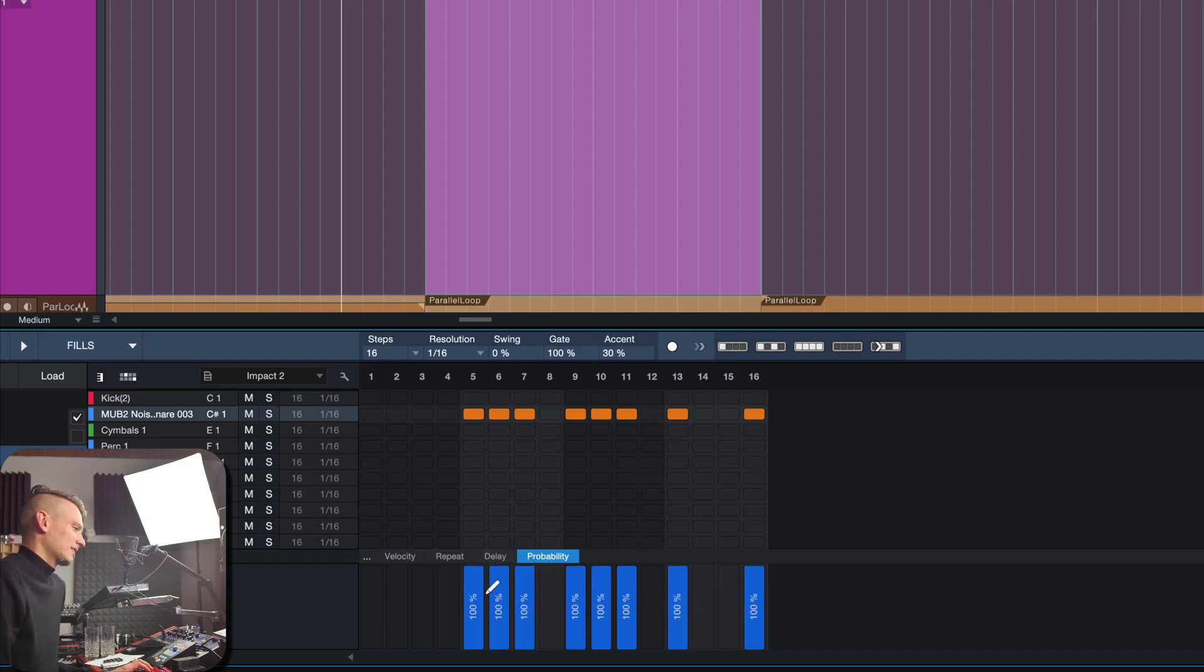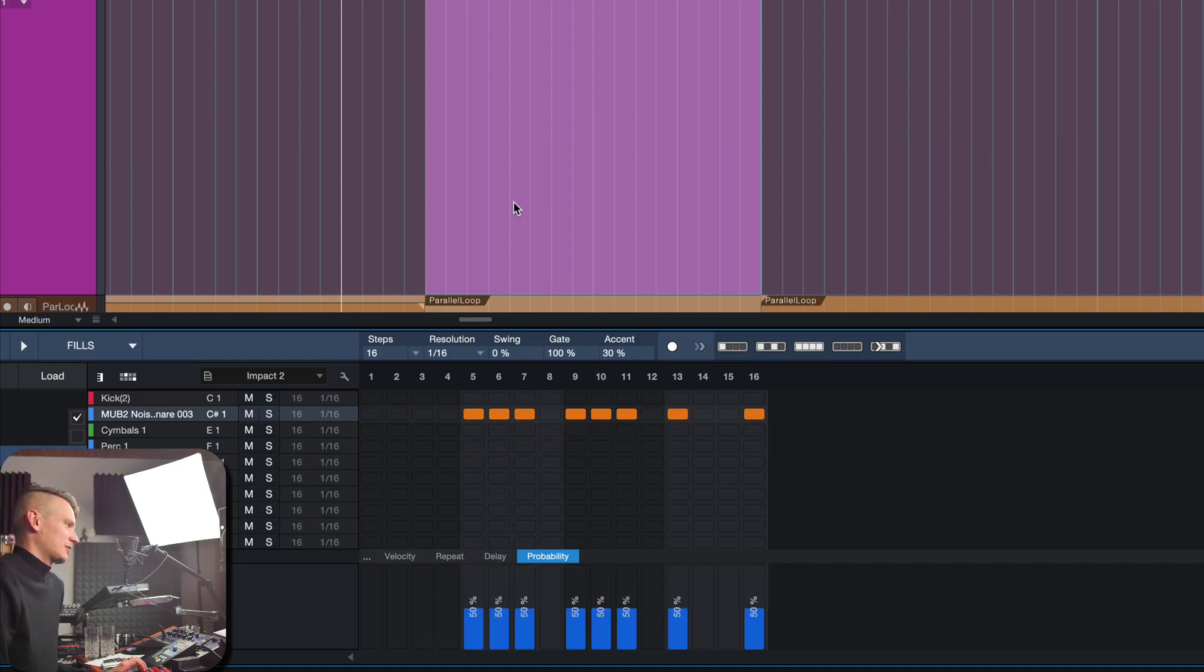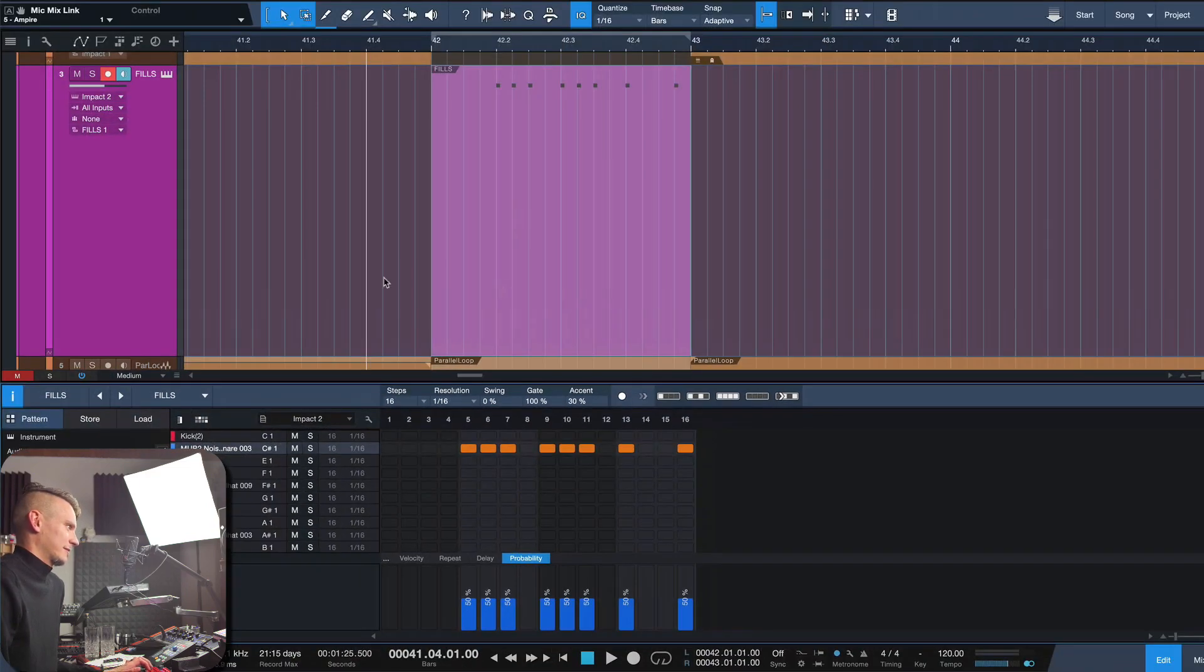And this one is particularly interesting because if I hold down Shift and set all these snare drums to a 50% probability, this will already give me a different fill every time I hit play. Have a listen.